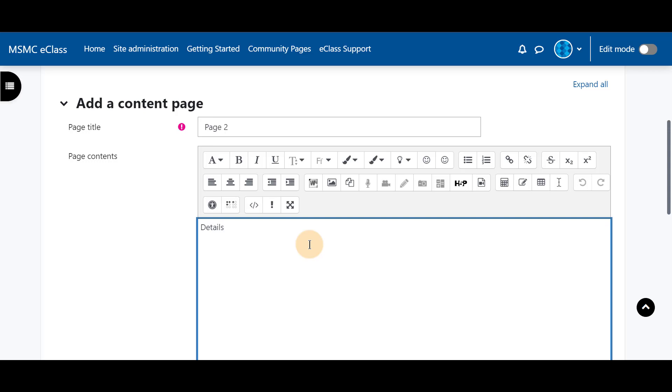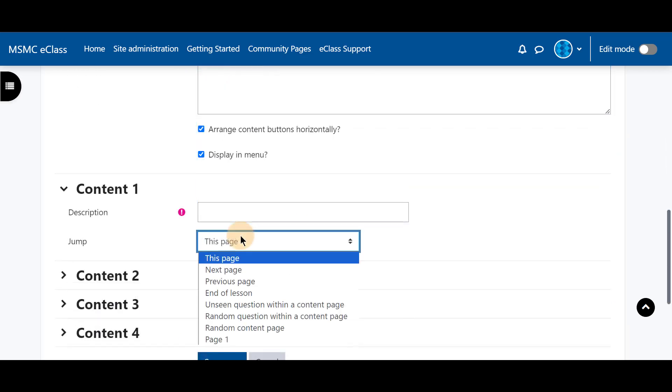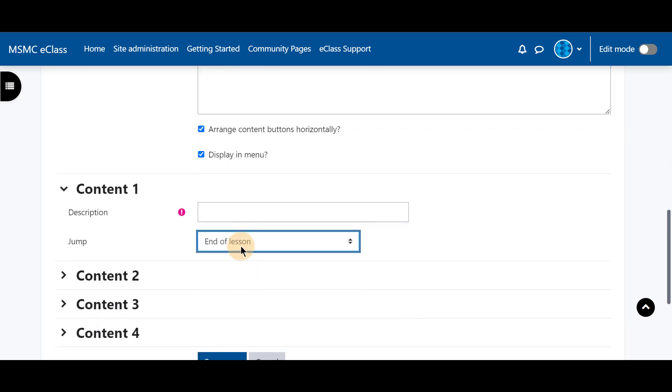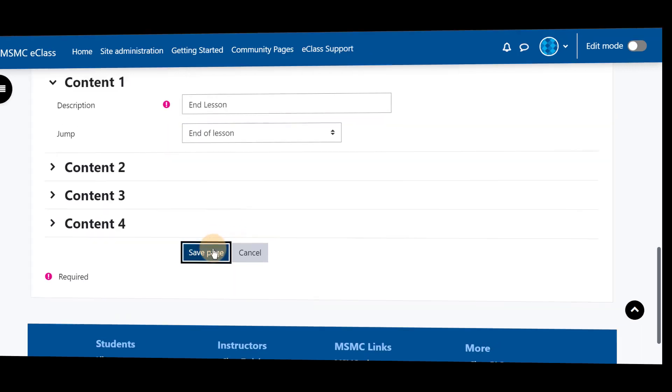And this may be something you want the students to look at that reviews the content of the video. This is further information that they may need to review or some concepts that you can build on from the video. For this we're just going to do end of lesson and then end lesson and save.